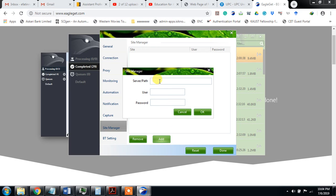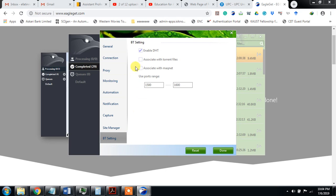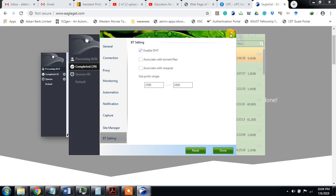You can add different paths, etc. Enable DHT, associate with torrent file, associate with magnet. This is according to some torrent. You can do it or reset. I am doing this one.